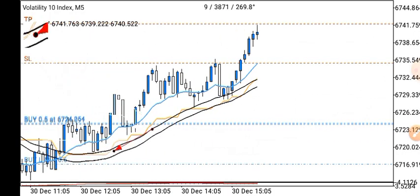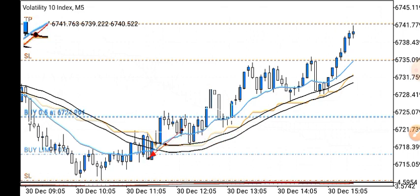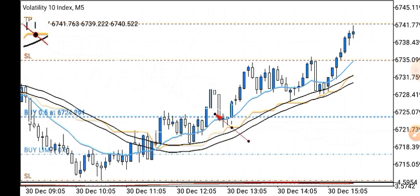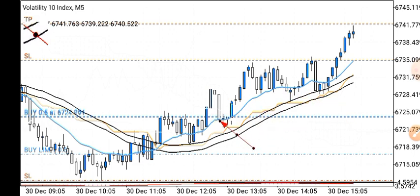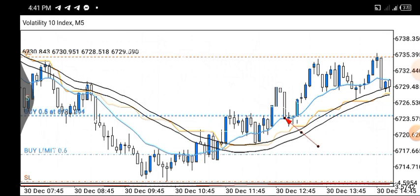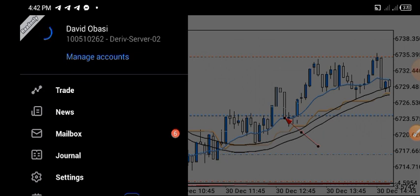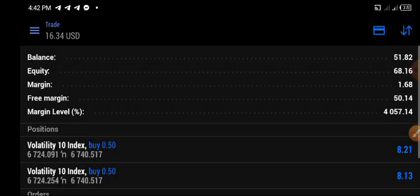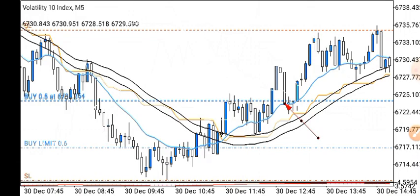I had a pending order here but when I noticed it wasn't activated and the conditions I wanted had already been met, I quickly took the trade around this point and followed up. This is actually a live account — you can see it here — live account, still running.